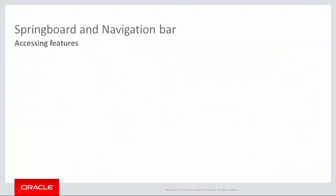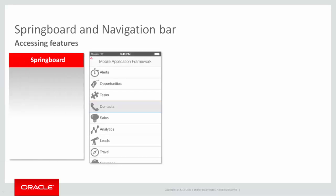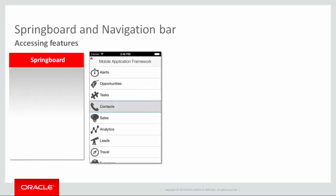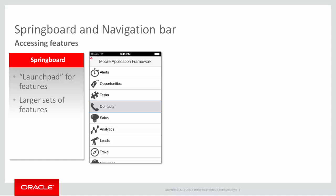There are two ways that you typically present application features to a user. You can use a springboard or a navigation bar. A springboard can be thought of as your launch pad or homepage where you want the user to start. Generally speaking, and since there is more room, the springboard would contain a full set of features your application supports. As you saw a moment ago, you can define icons to distinguish each of the features.